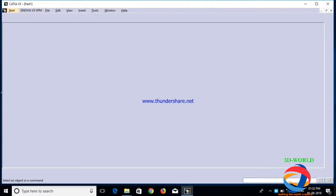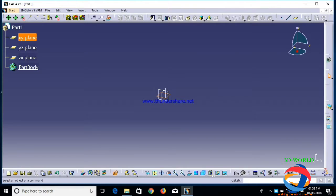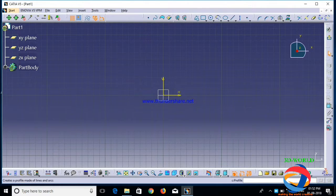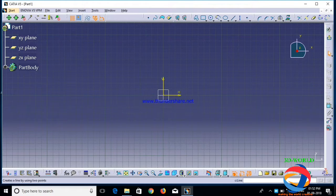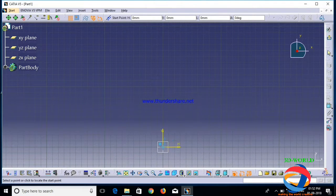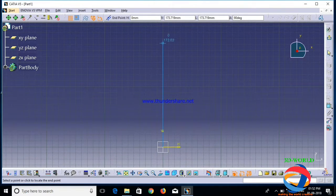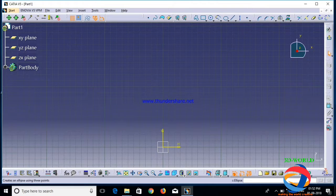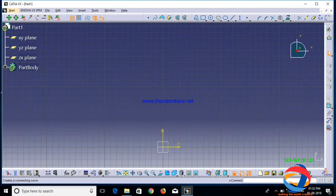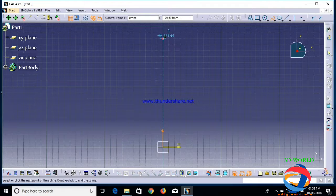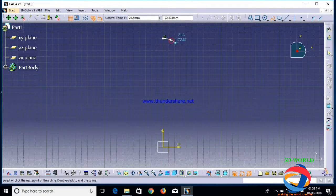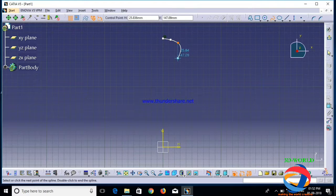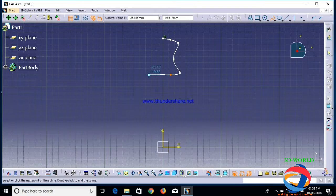So first open part design, open a part here, select a plane. First take a line and draw a straight line. You don't need to draw a straight line, just click on a spindle here. Taking this point, draw another line.